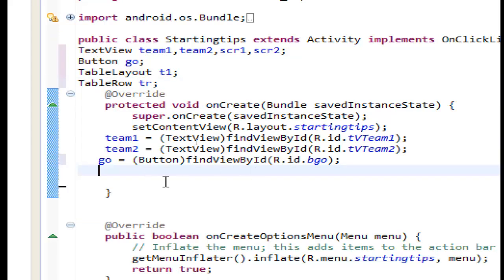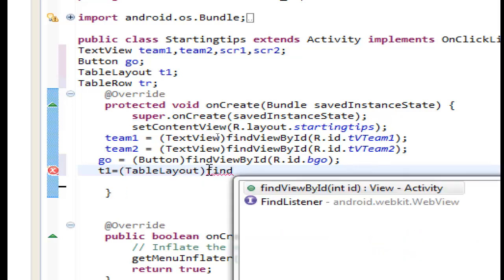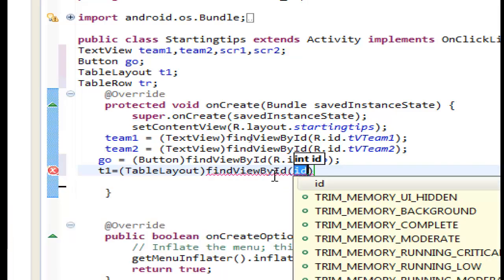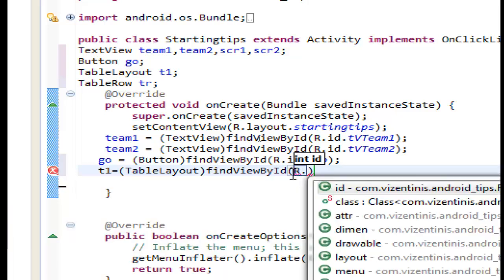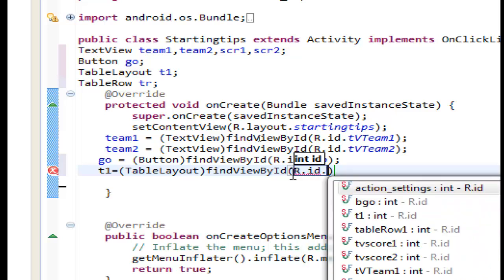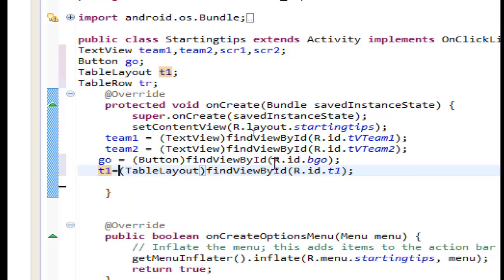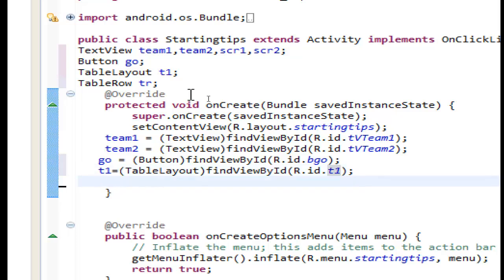Now after here we have to set the table layout first so t1 will be equal to our table layout and we will find it with the same way find view by id r.id.t1. I hope that we understand what we are doing here. We set the variable t1 and this must be equal with a table in our xml file this one.